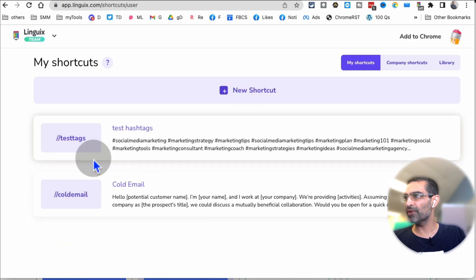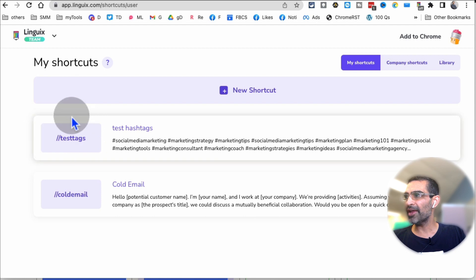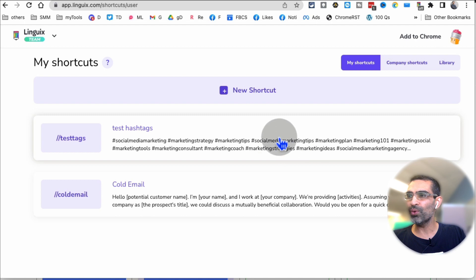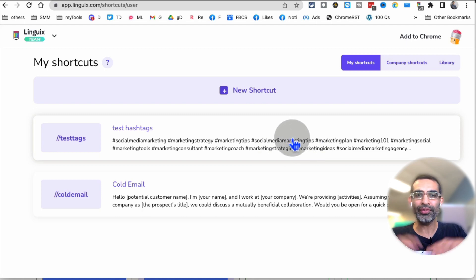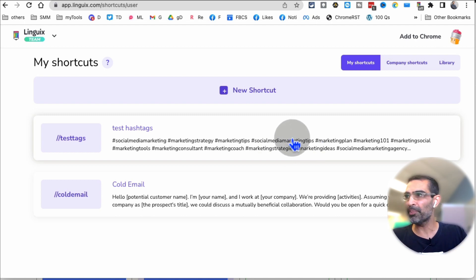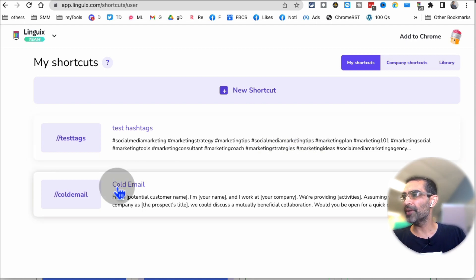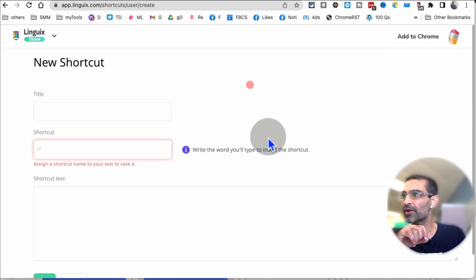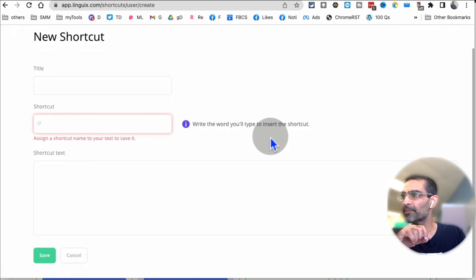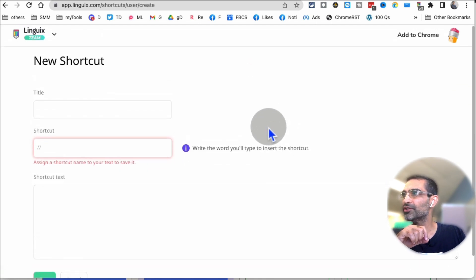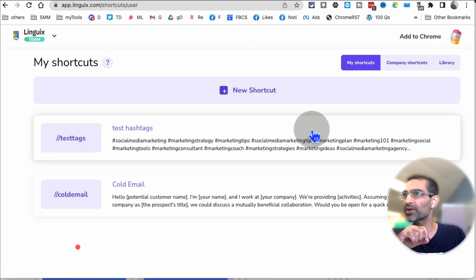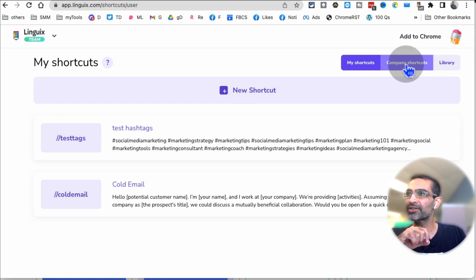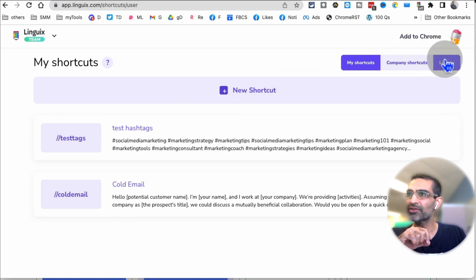And now that's a shortcut. Now I can type backslash test tags and then this whole text, all 30 hashtags, will show up. Another thing, a really cool thing, when you click on a new shortcut, they do have some shortcuts that are already there. It's right here: my shortcuts, company shortcuts, and the library.